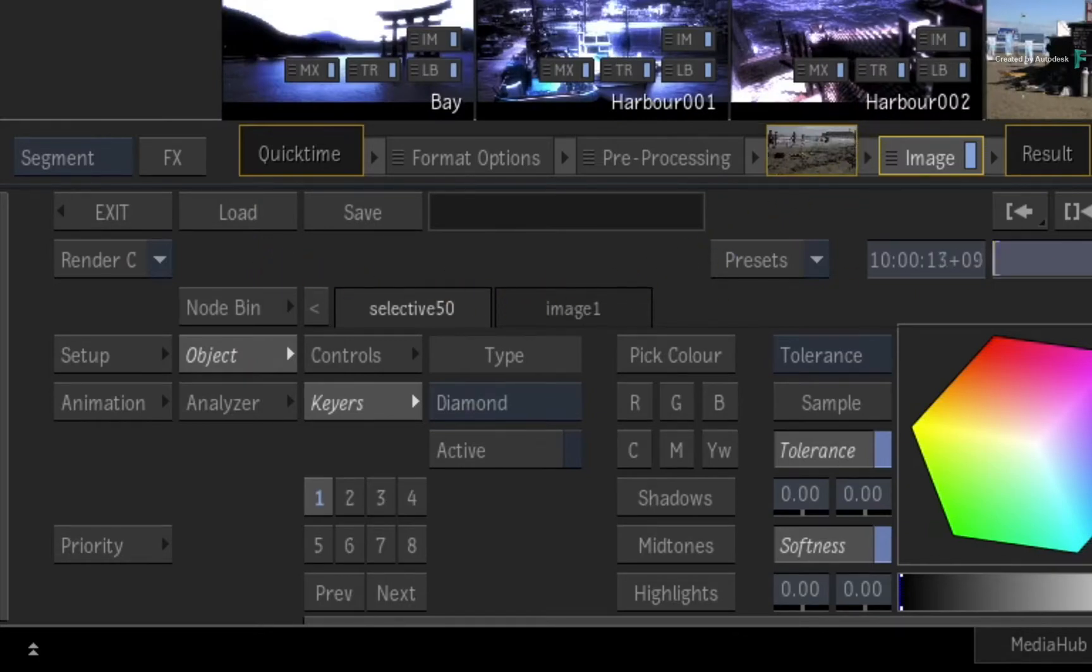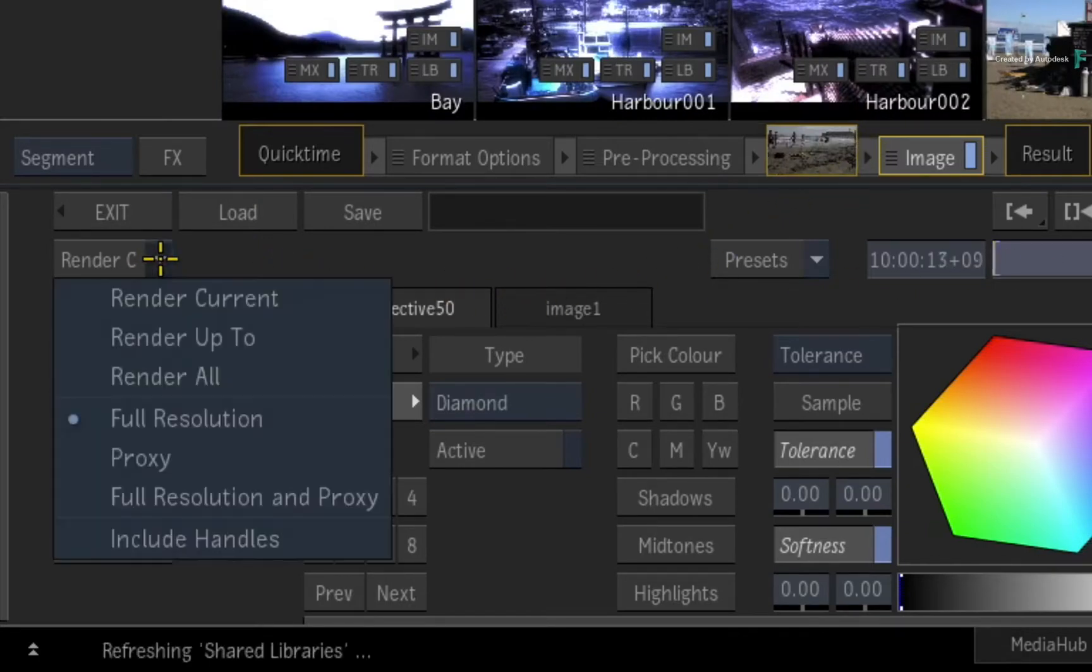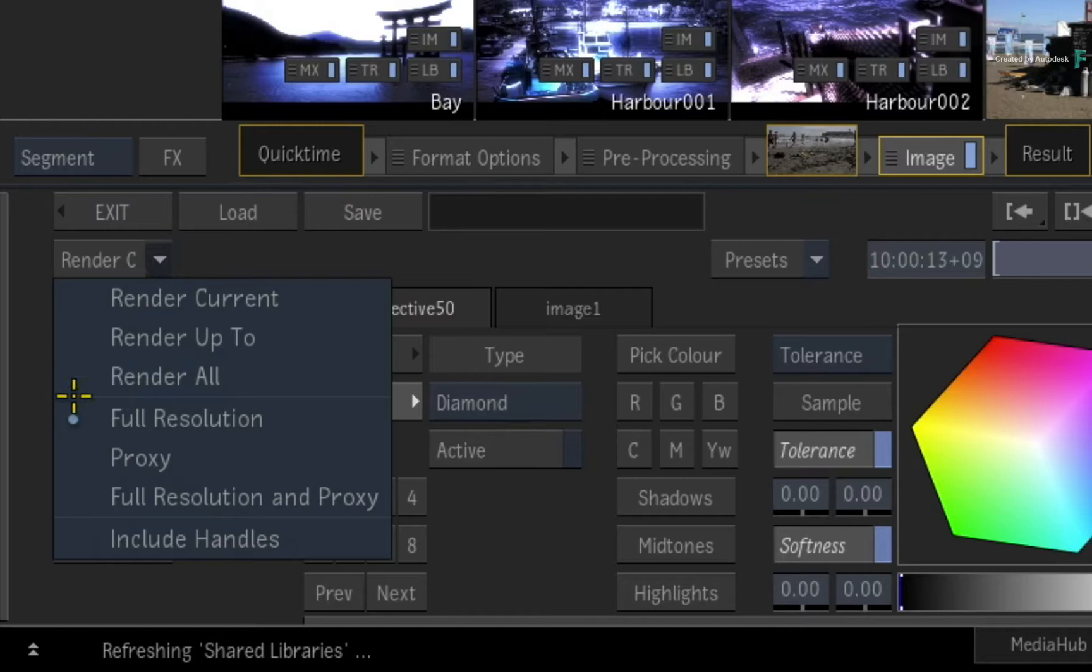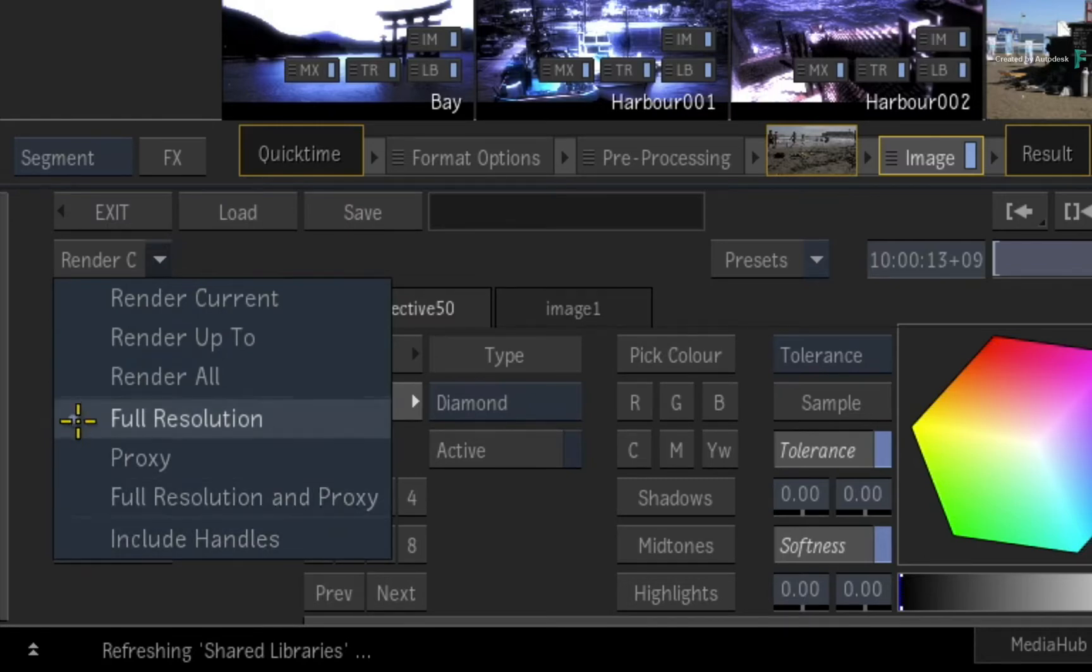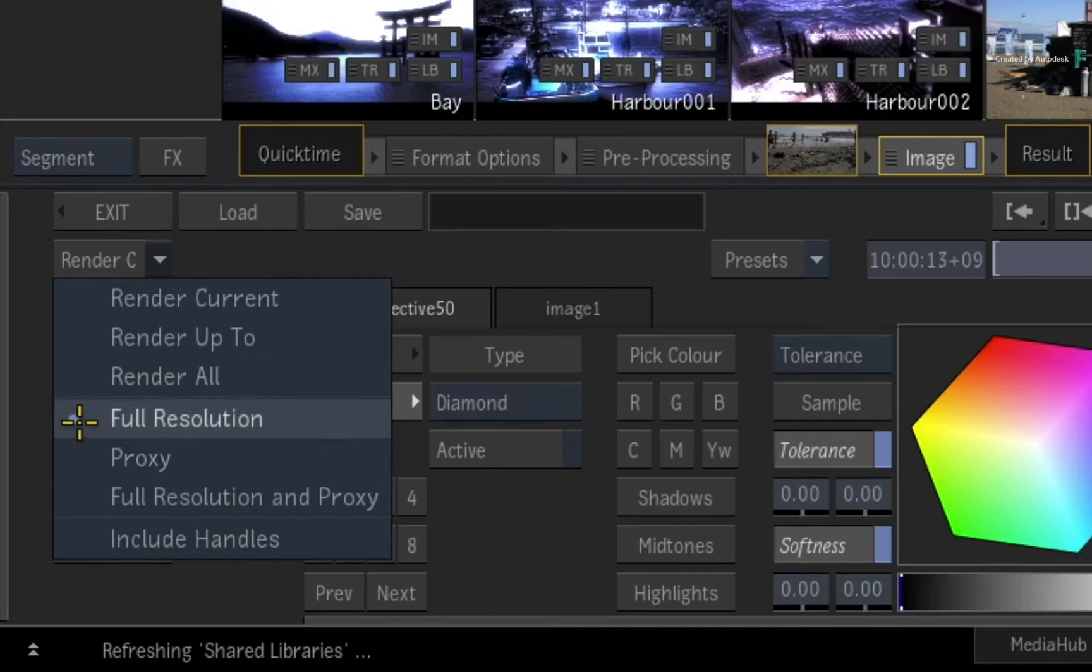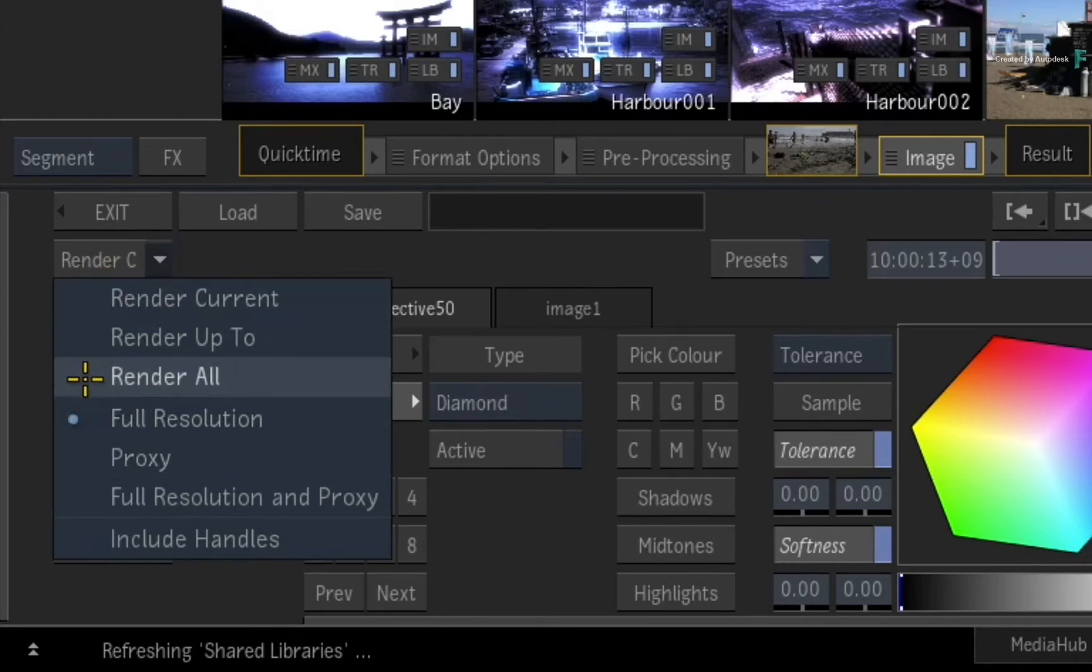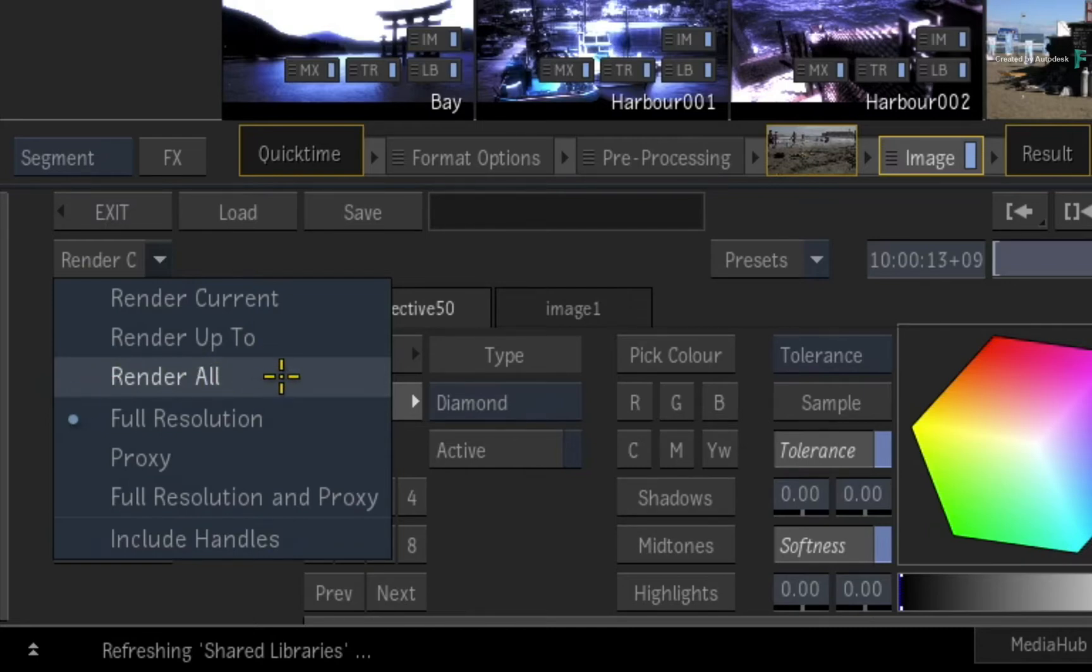Click and hold the Render button to expose the pull-down menu. You still have the usual options to render full resolutions, proxies, and Burn and Background Reactor are also available when configured. But now you have Render Current, Render Up To, and Render All. If you just want to render the entire FX pipeline matching previous versions of Flame, just use Render All.